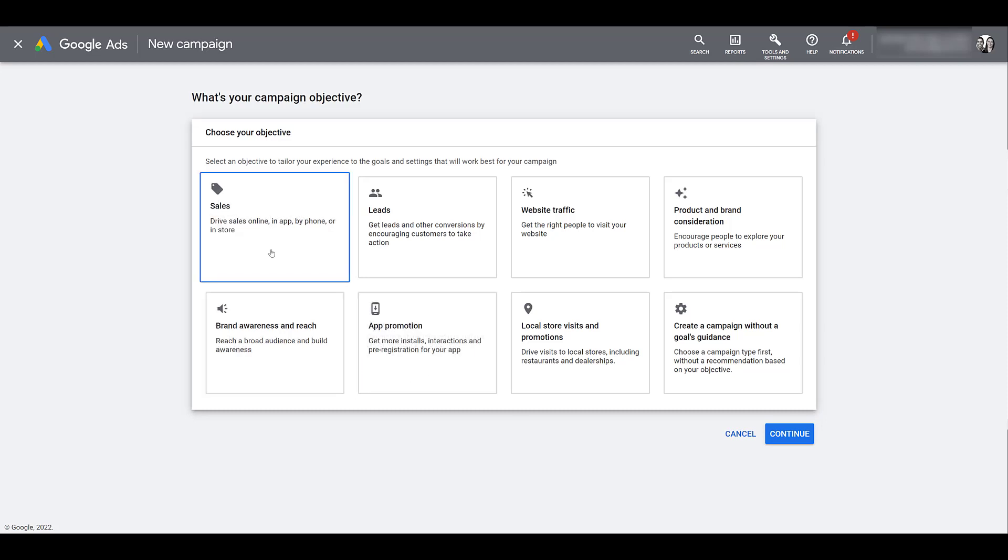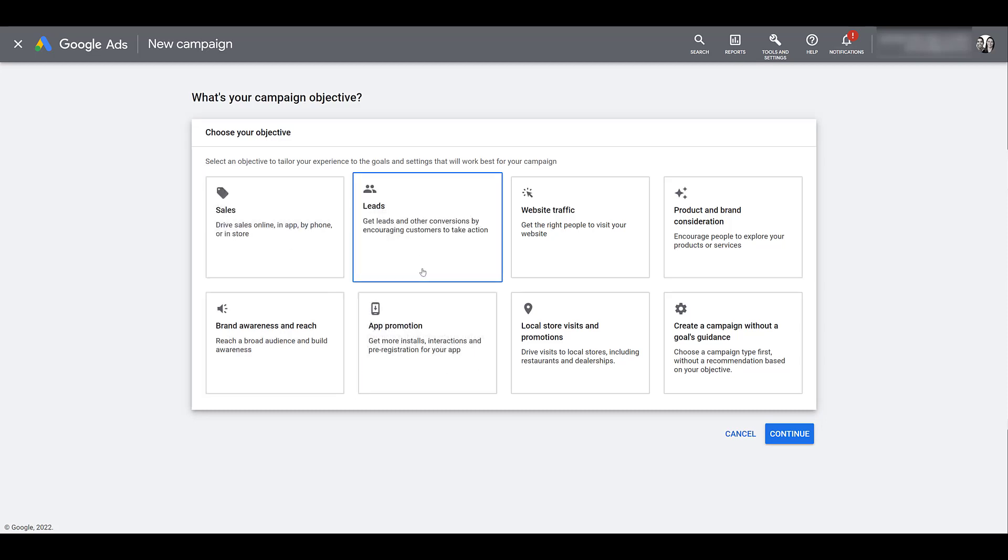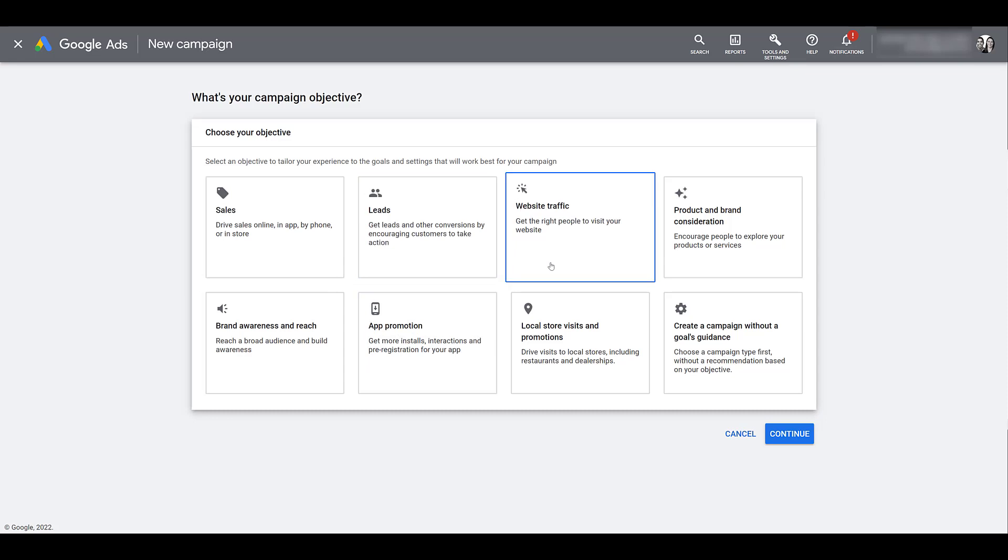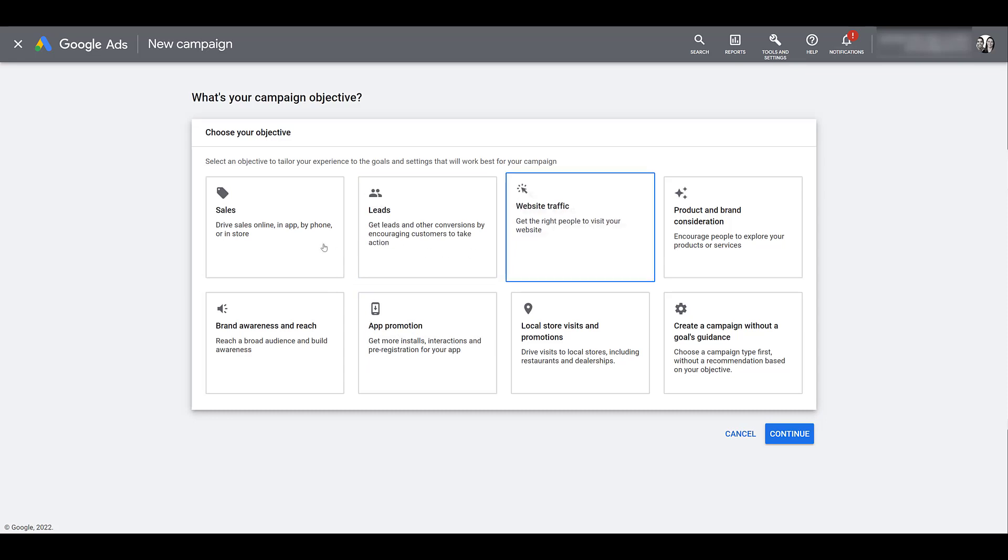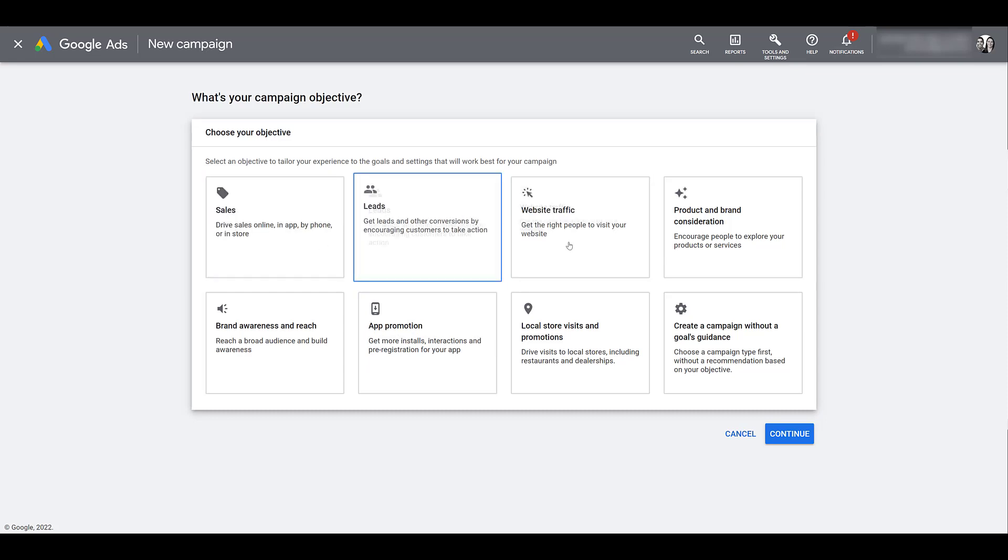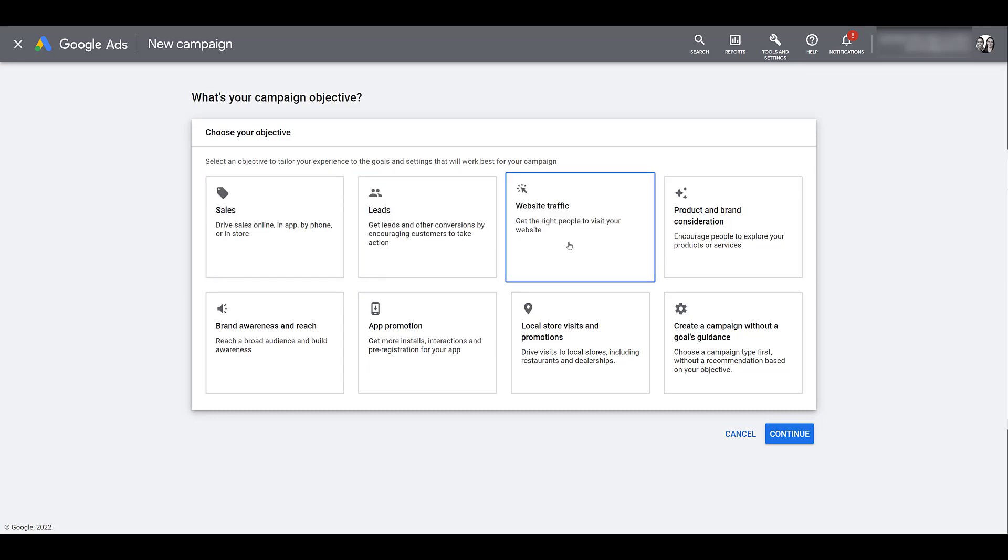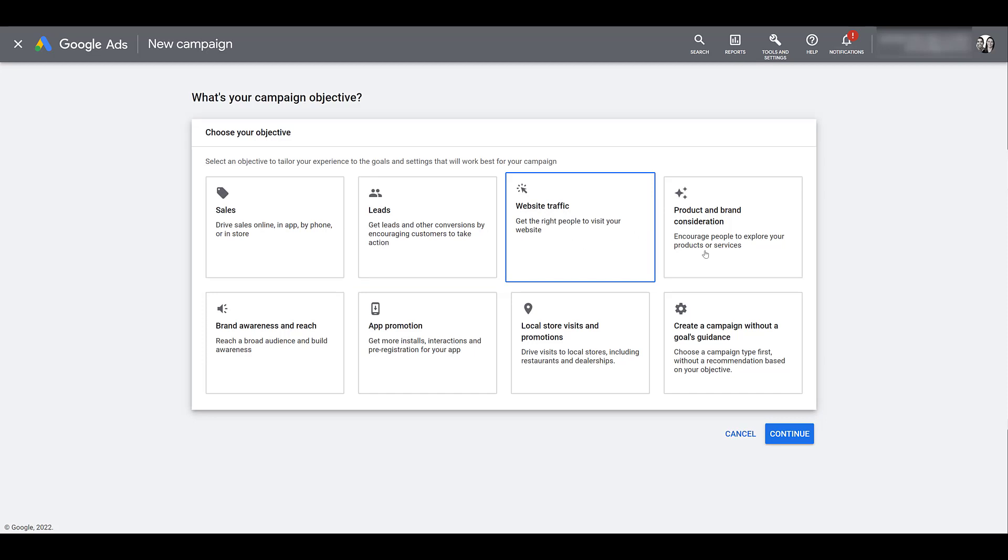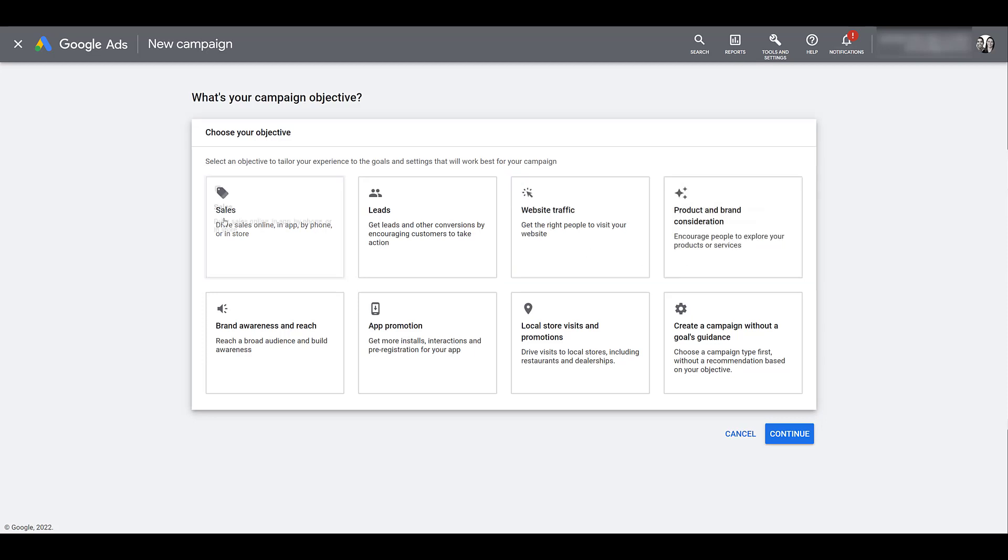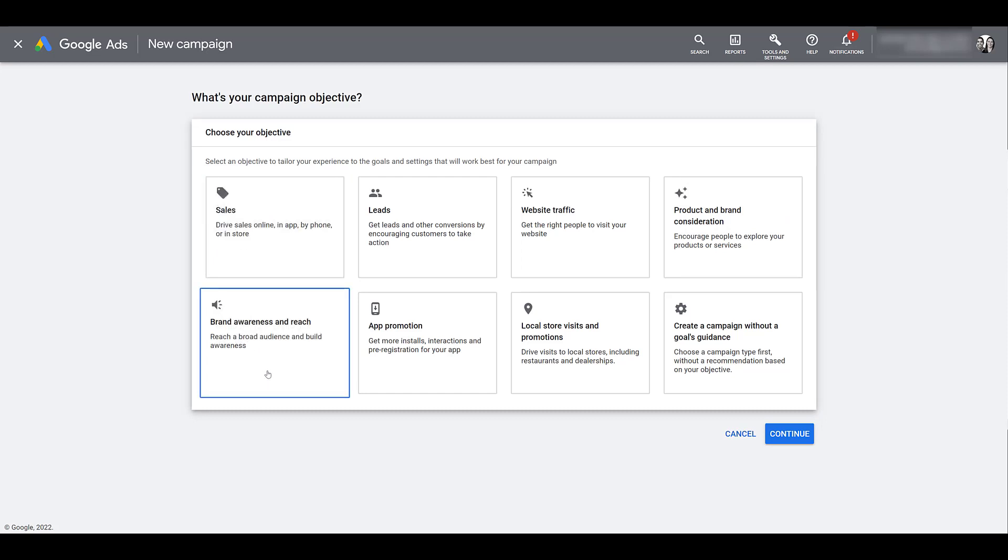You can choose Sales, Leads, Website Traffic, and as we know, these three are part of the video action campaign set. But it was actually fairly recently that they brought back product and brand consideration as an option for TrueView for Shopping. So we get everything on the top row, plus brand awareness and reach.